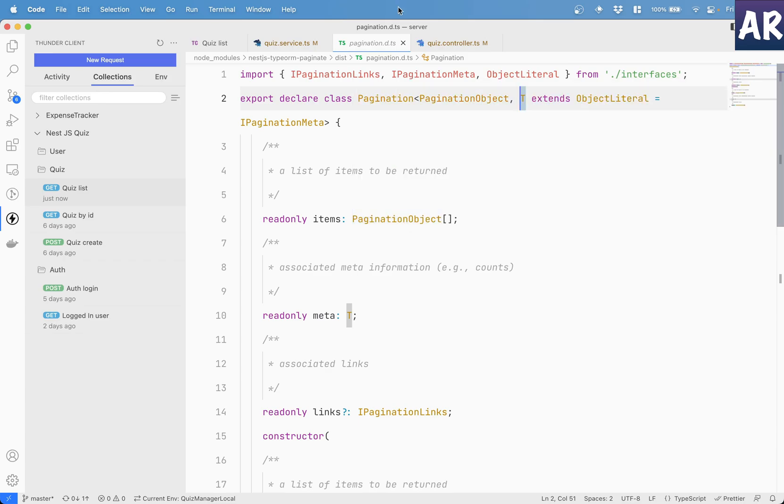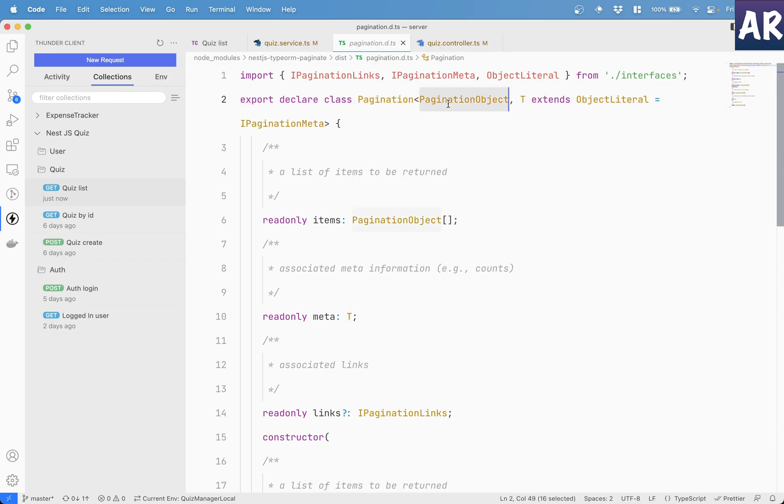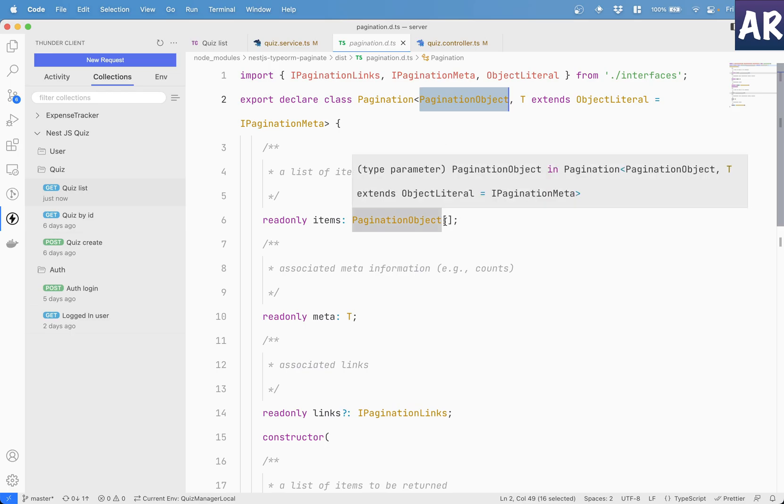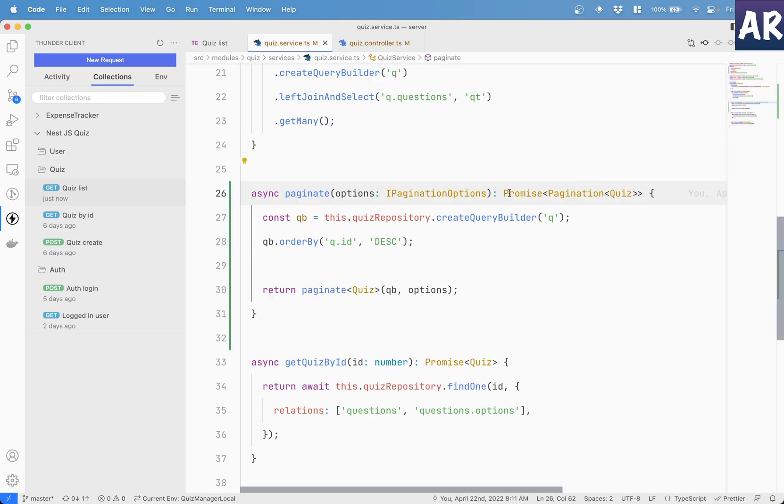And we are passing the entity so that it understands what is the underlying thing. So if you see over here, it's T, so it will get this meta and items is paginated object. So that's the first type of thing which is coming. And obviously, it is going to be an array. Fair enough. So now the service basically has been defined.